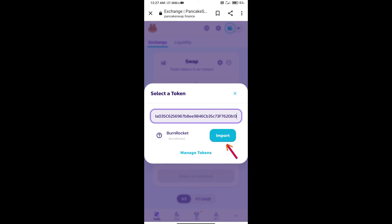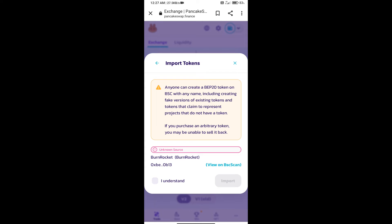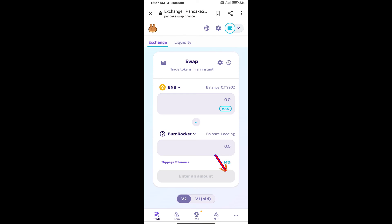We will click on import. Click on I understand, and click import again.